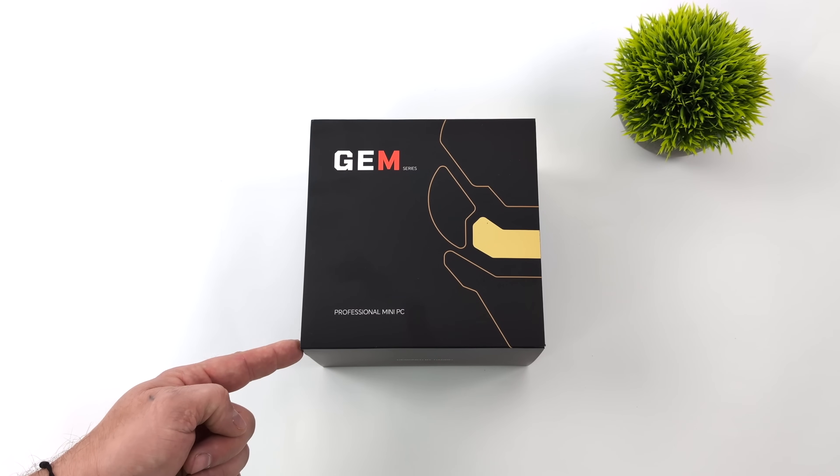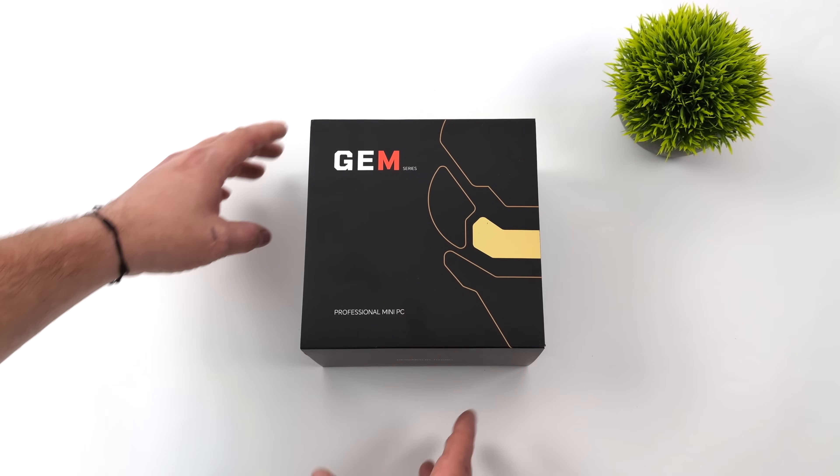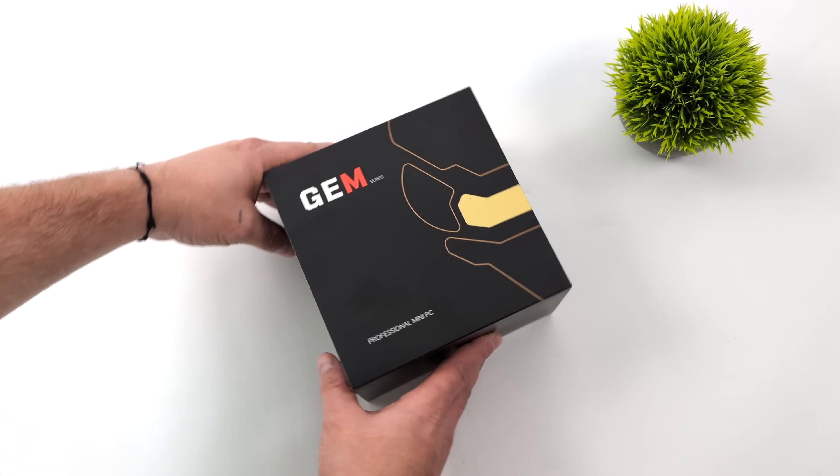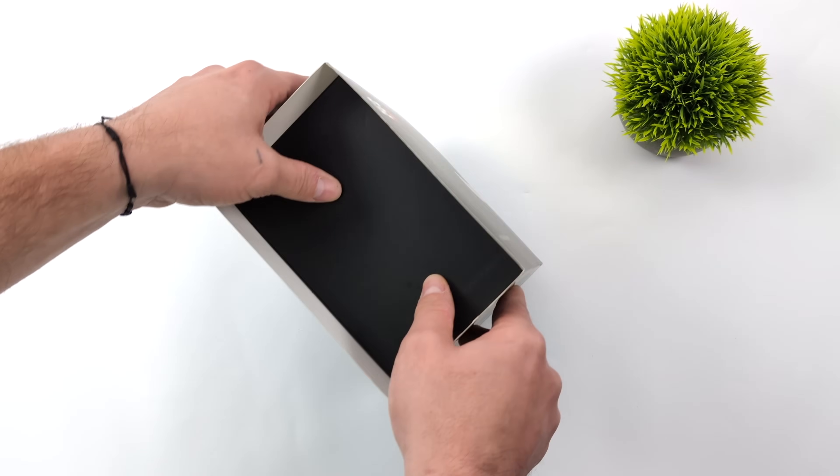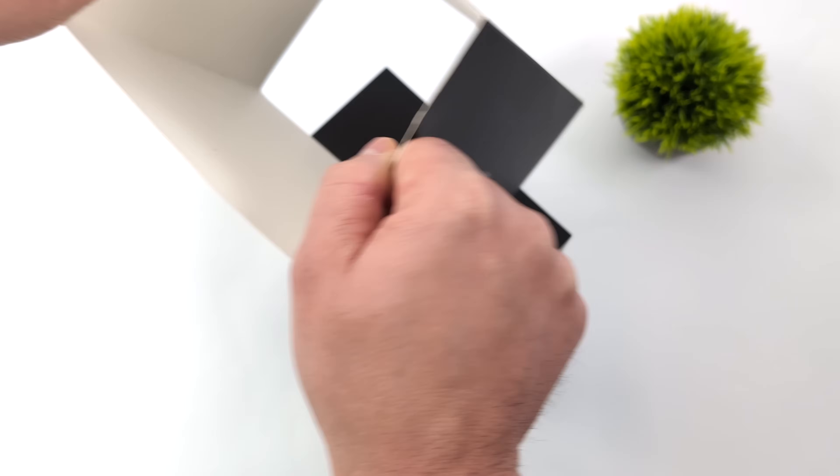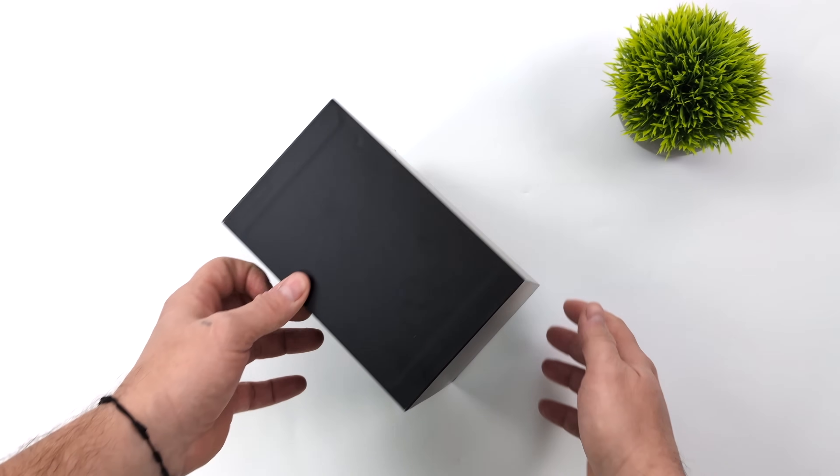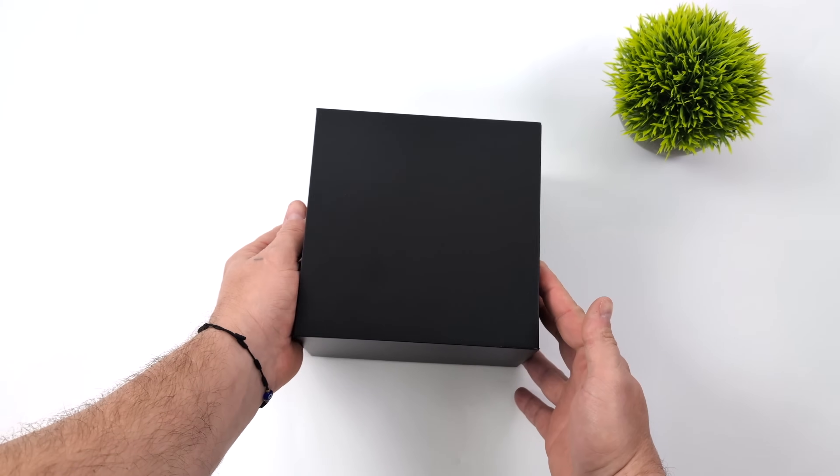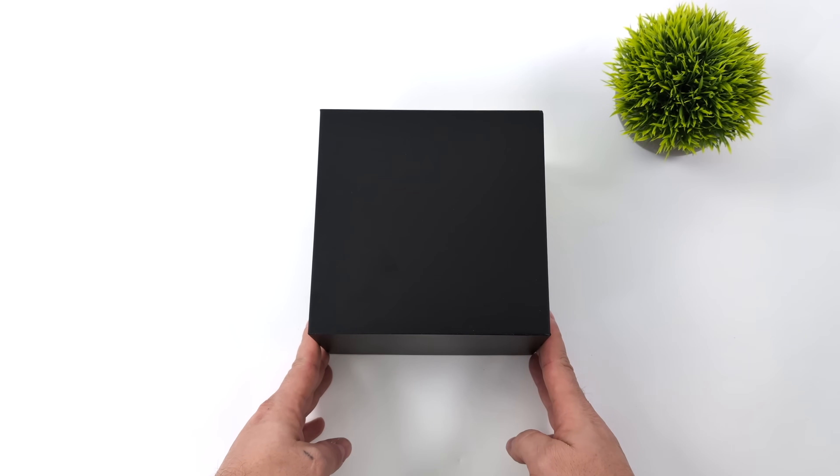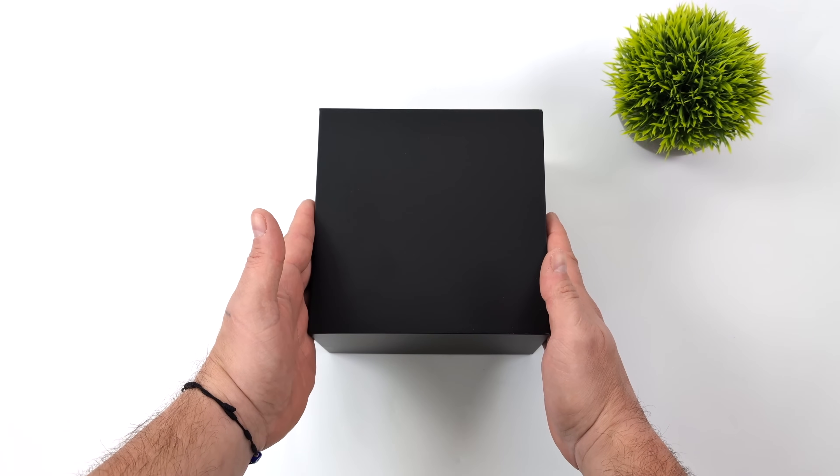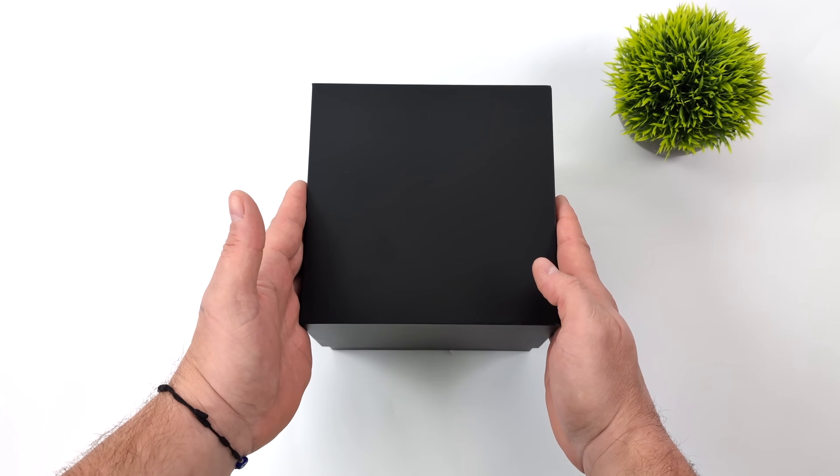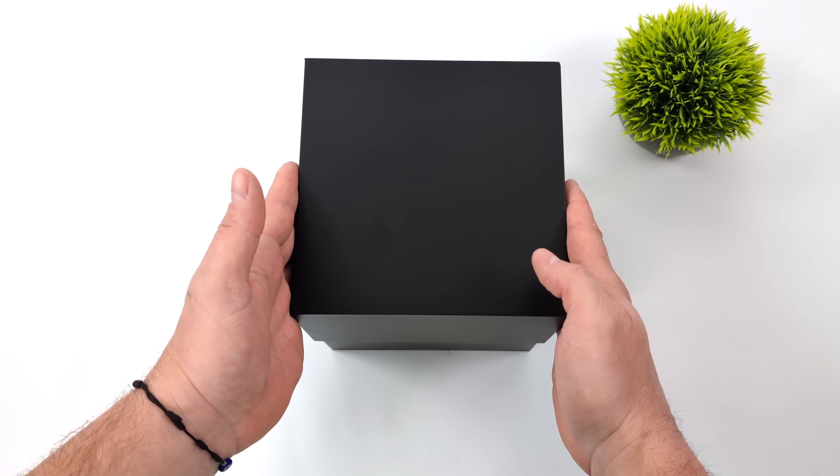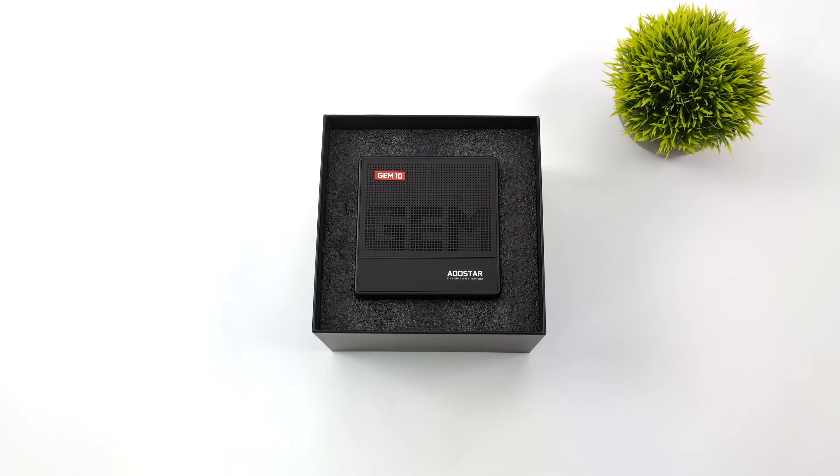Now this thing by itself definitely packs some power and we can add tons of storage to it. This is coming to us from AU Star and on the channel we've taken a look at a few of their mini PCs like the God07 which is kind of a cyberpunk inspired mini PC. But what makes this one so interesting, their new Gem 10, is the fact that it actually has an Oculink port up front.